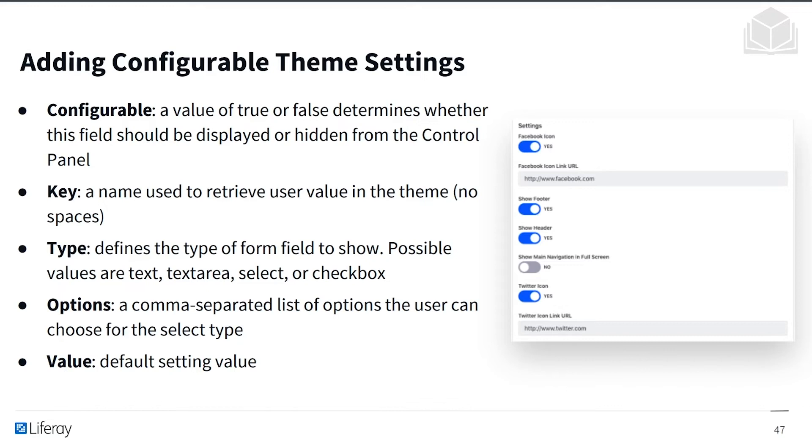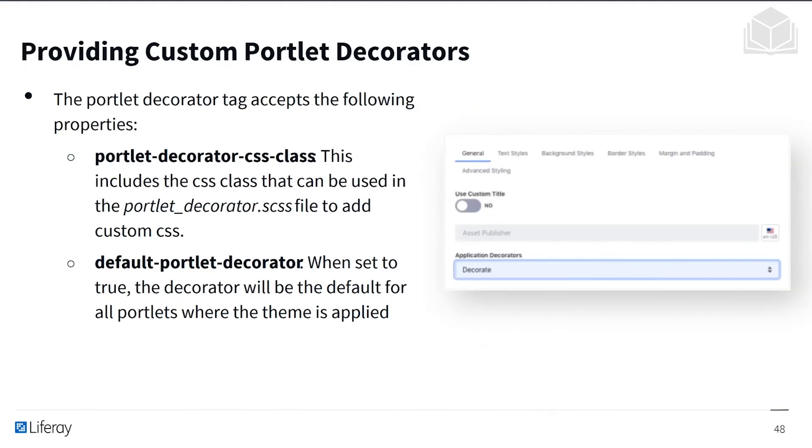And finally, there is also a value, a default setting value for configurable settings. Now we can also provide custom portlet decorators. And the portlet decorator tag accepts the following properties.